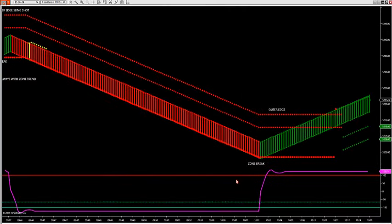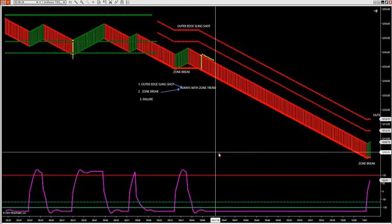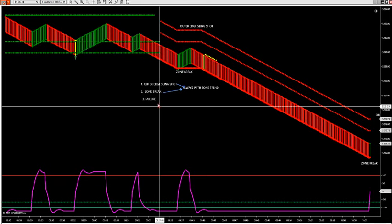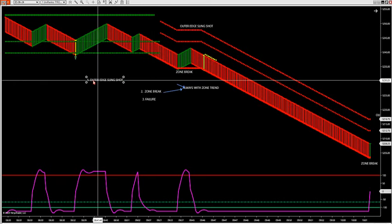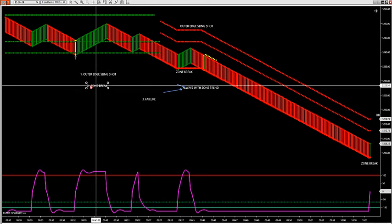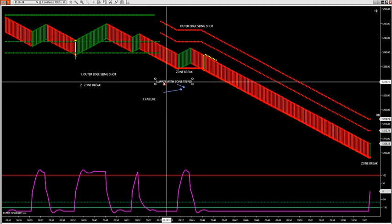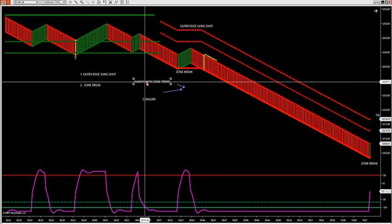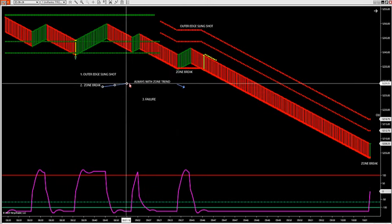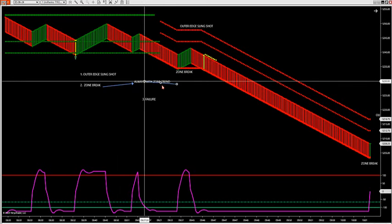Let's take a look at this price action. What we established this morning is this: we have three setups in the room. We have the outer edge setup and we have the zone break setup. Those two setups are always with trend. So you have the outer zone, the outer slingshot, and then we have the zone break.